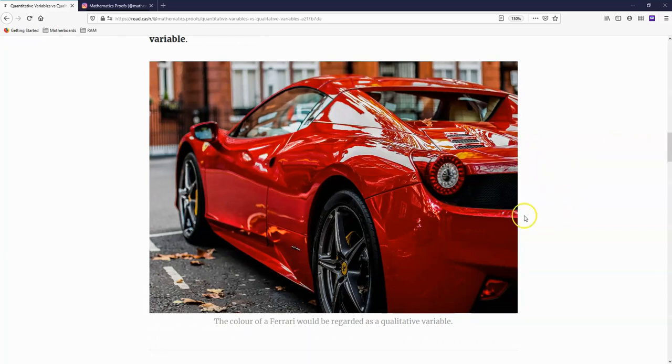The brand name of this car, which is a Ferrari, is also a qualitative variable.